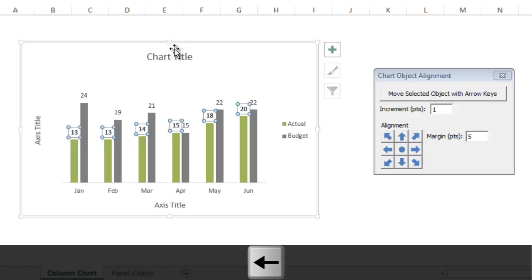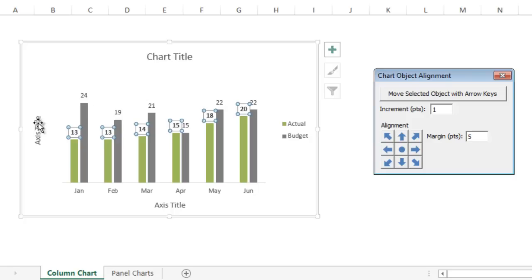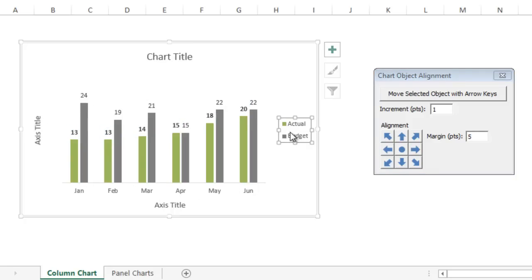You just cycle through them with the arrow keys. So I developed this simple add-in that allows you to move the chart objects using the arrow keys. Those chart objects are basically the title, the axis titles of the chart, the legend, and the data labels.